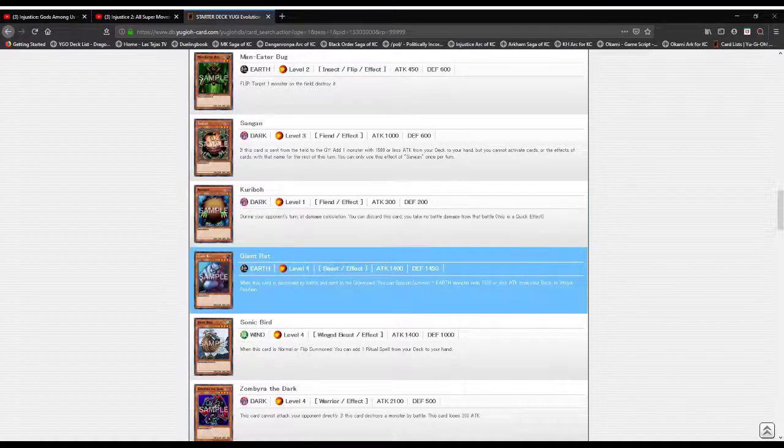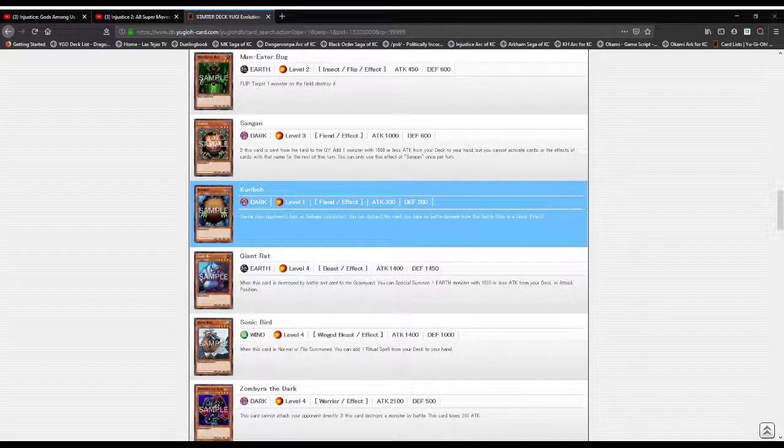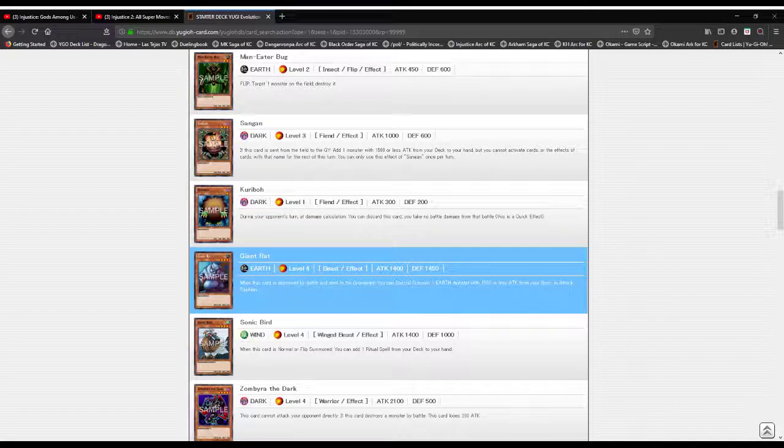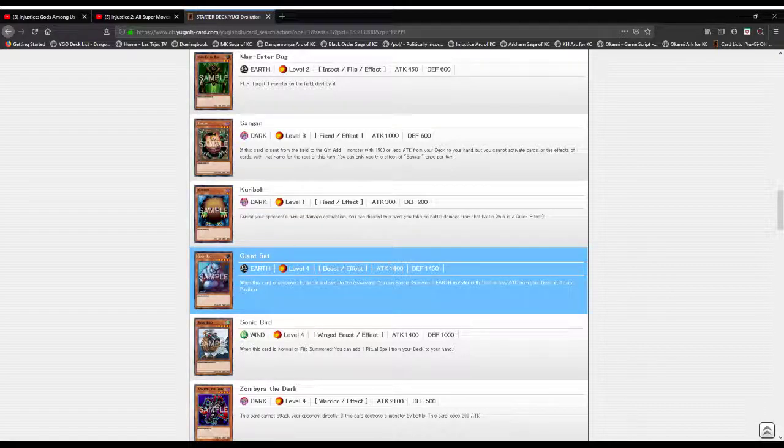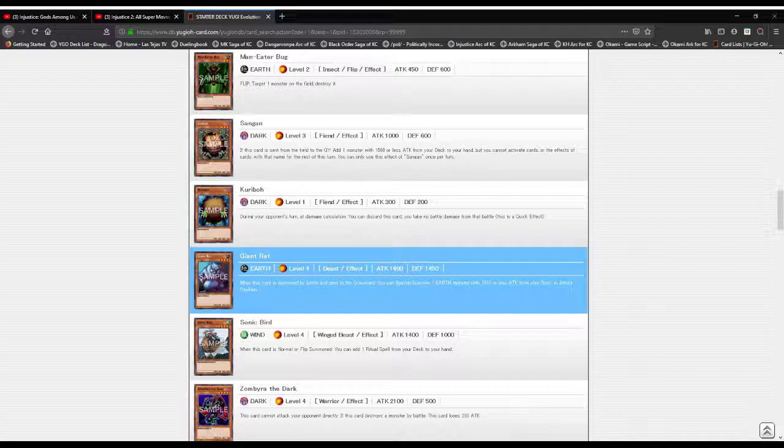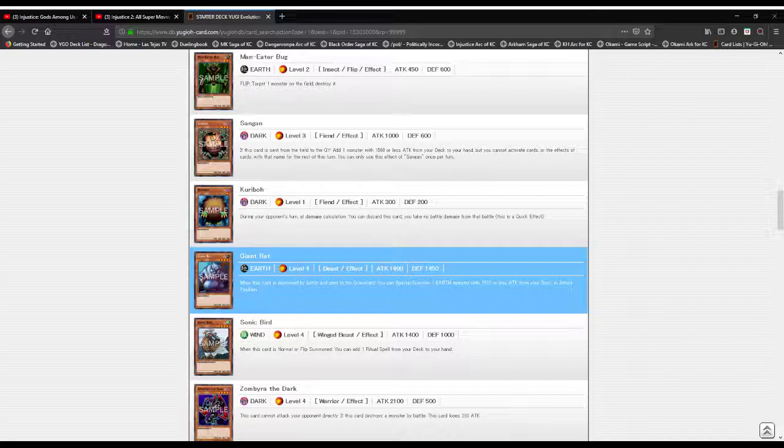Giant Rat, this is another new monster. It is an Earth attribute Level 4 Beast type monster with 1400 attack and 1450 defense. When this card is destroyed by battle and sent to the graveyard, you can special summon one Earth monster with 1500 or less attack from your deck in attack position. In Link Evolution, which I had on the Switch by the way, that monster was a bloody godsend. God bless you, Giant Rat.